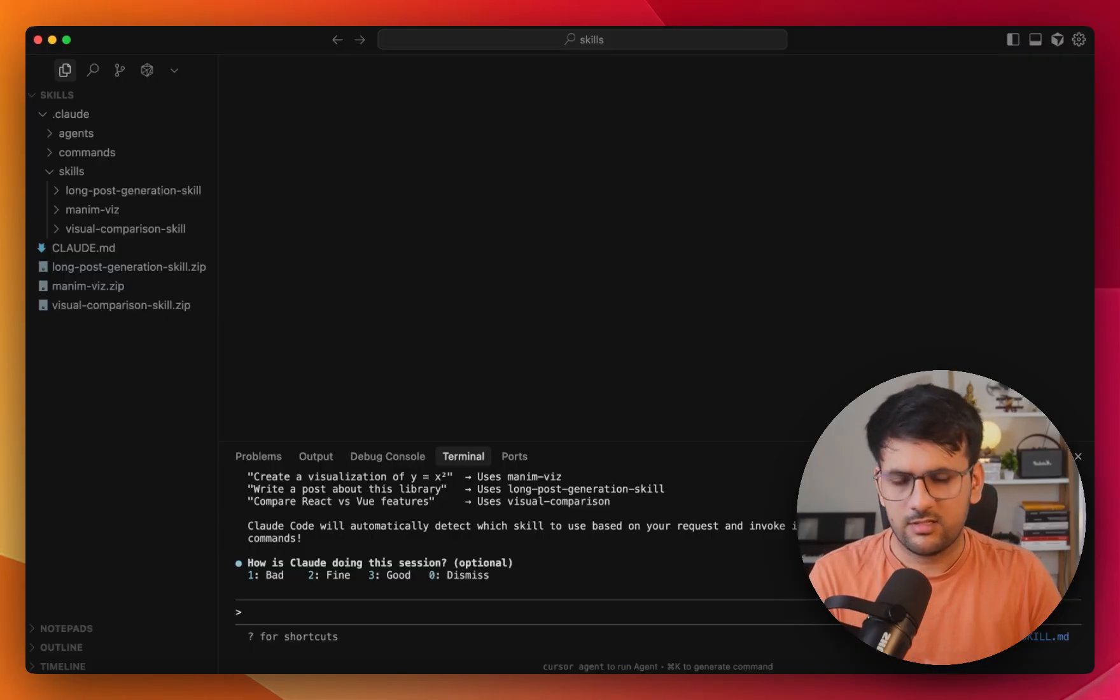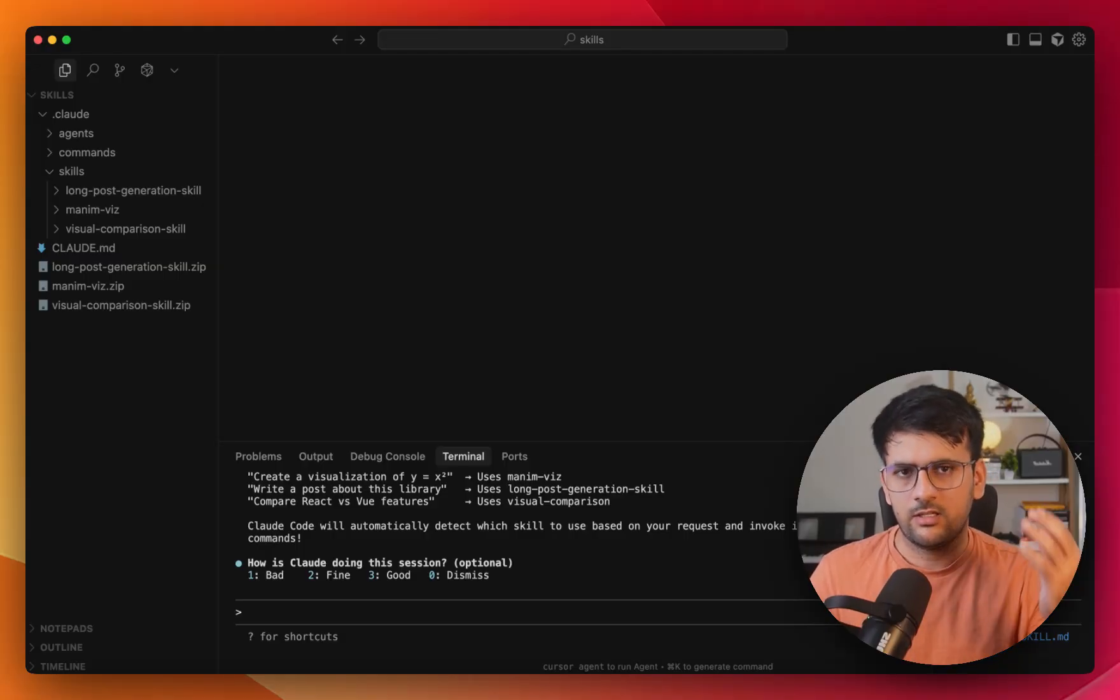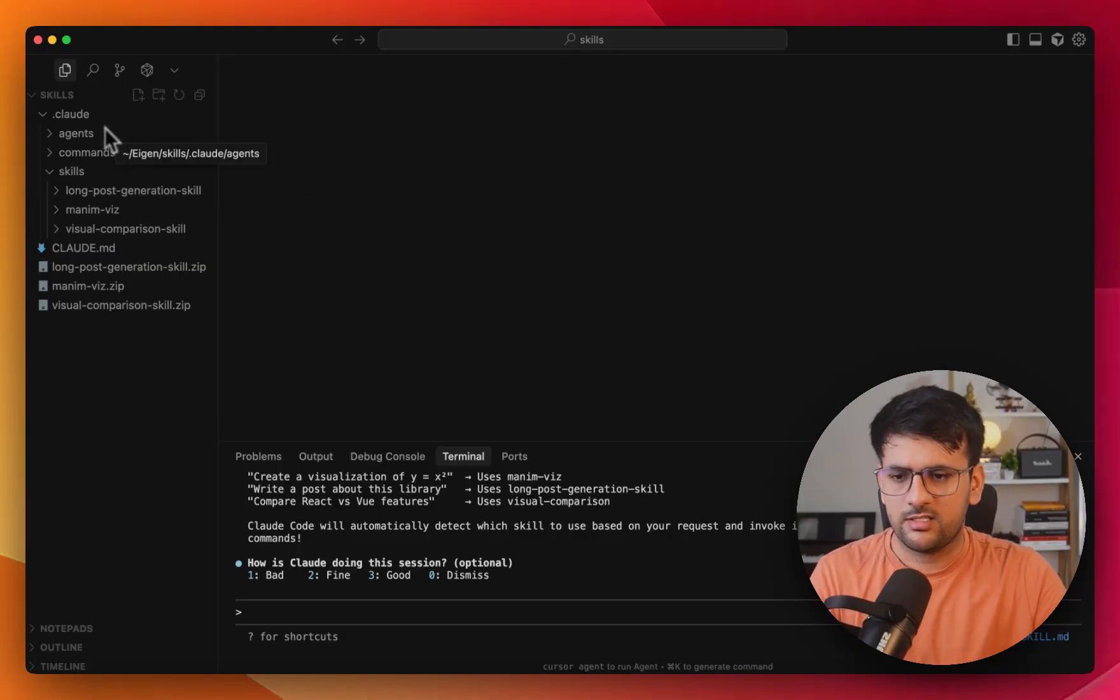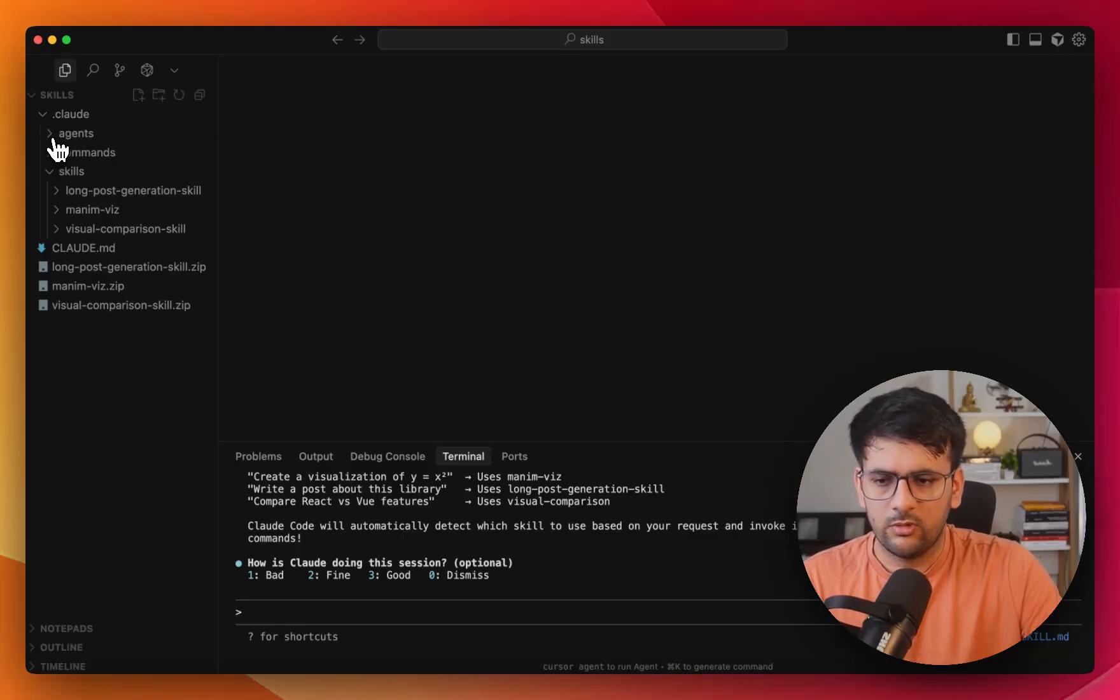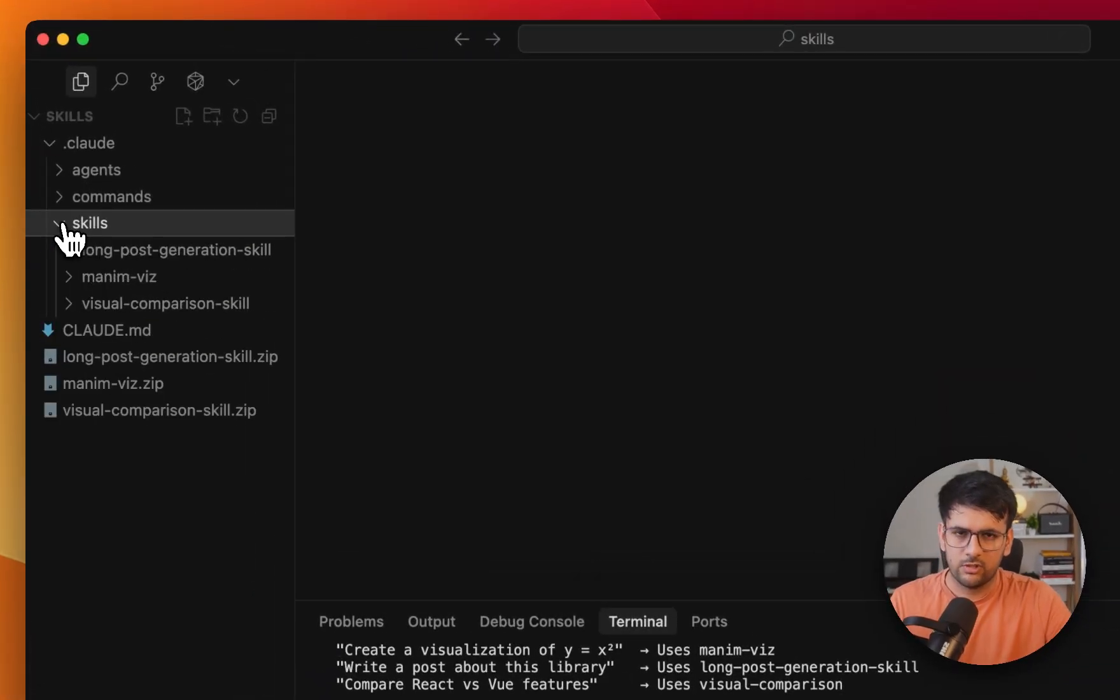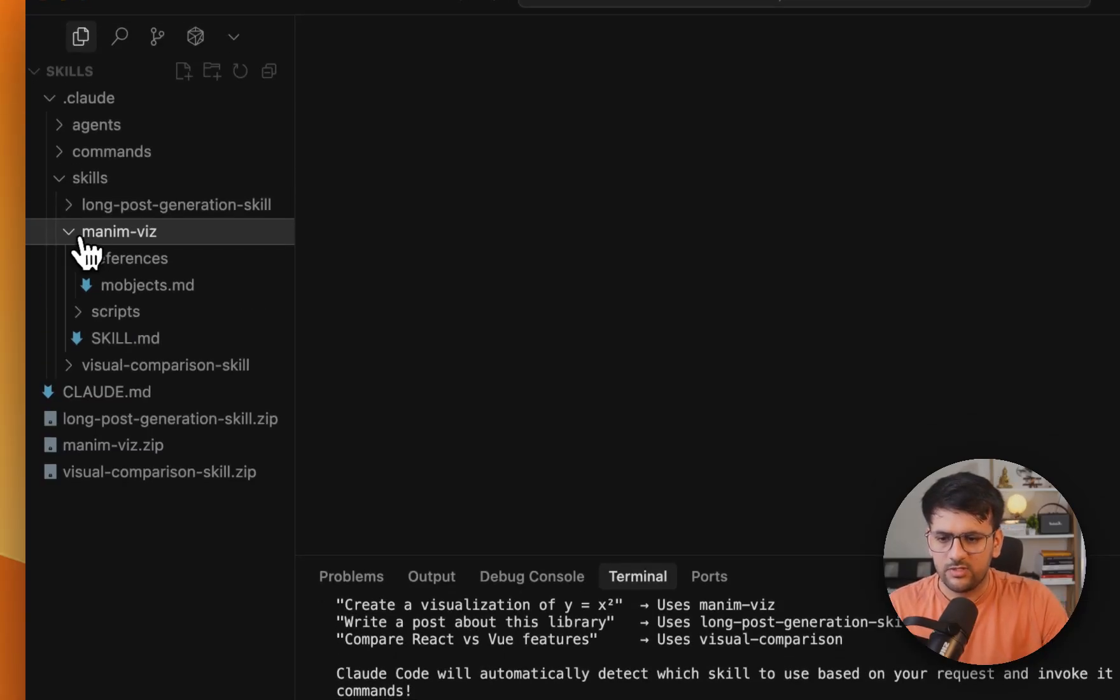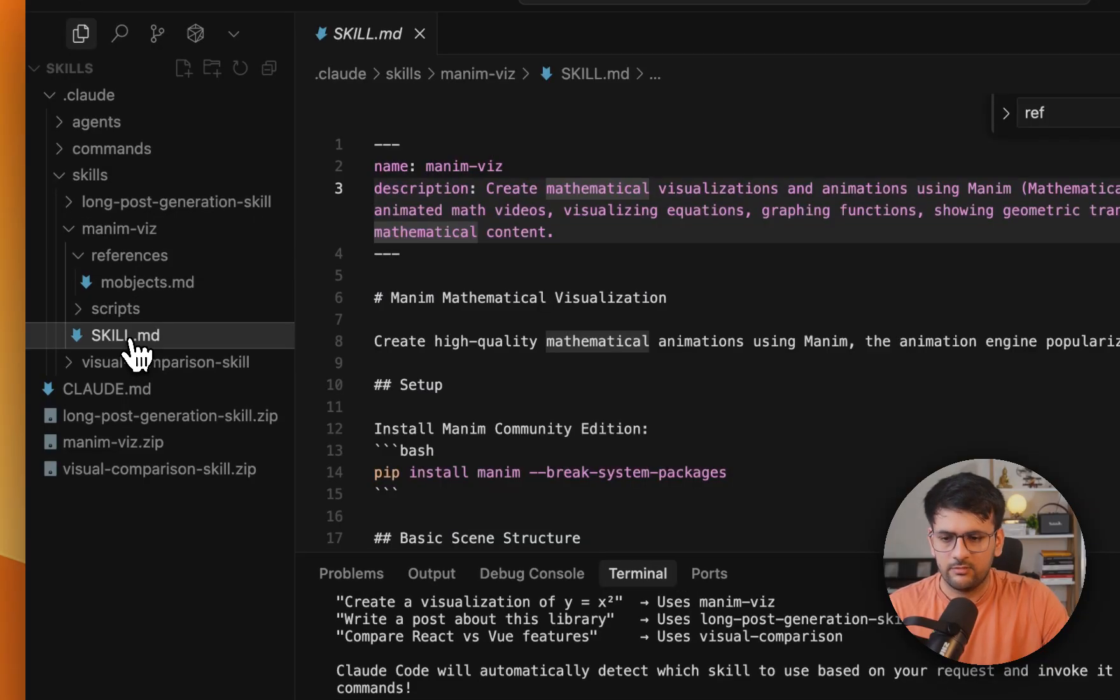Okay. So now I'm inside my cursor IDE and we are going to see how you can build your own custom skills and use it with either Cloud Code or Cloud Desktop. So if you're inside Cloud Code, it would hardly matter how you create the skills. It's just that the interfaces are different. So if you're inside Cloud Code, we already know that the .cloud folder has agents, commands and similarly, you can create a folder for skill and inside that, you can add as many skills as you want. So let's look at this one, which is my Manim visualization.